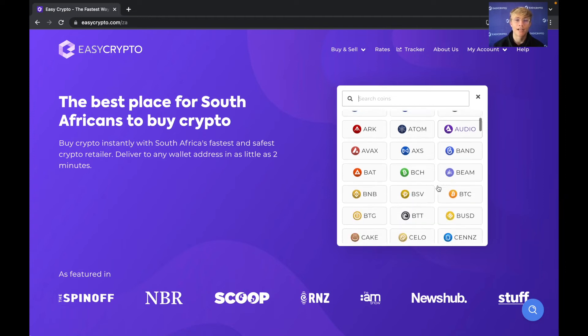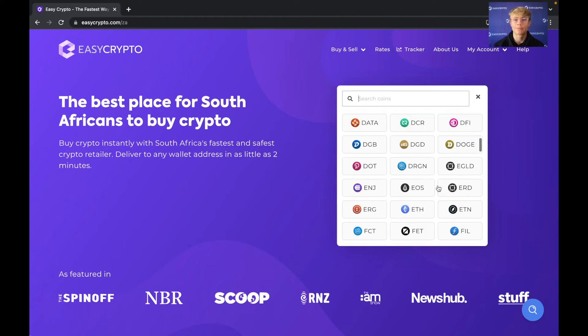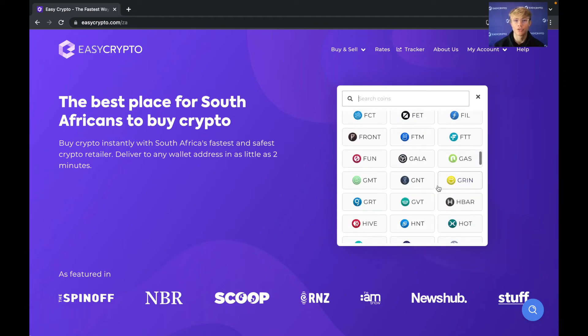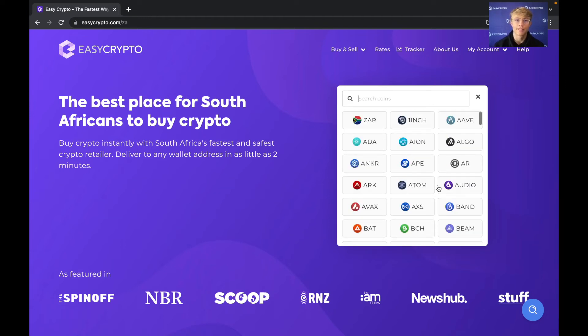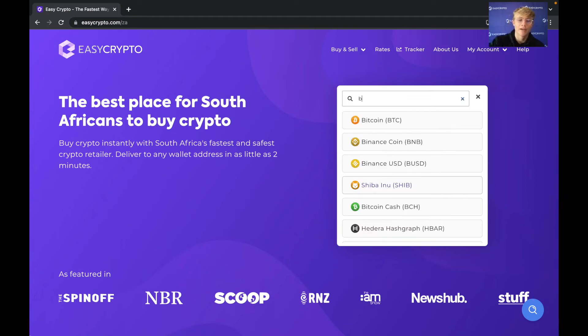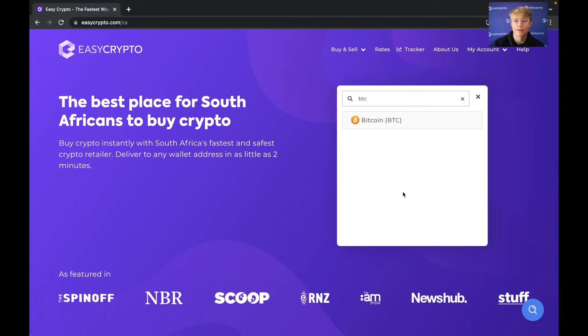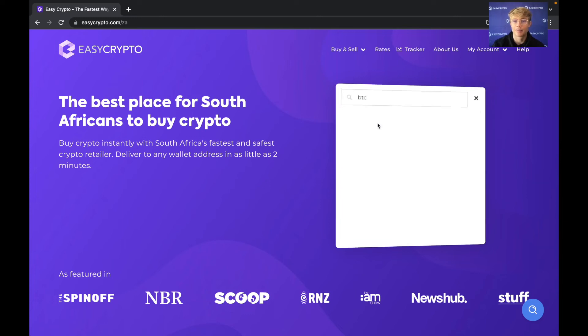EasyCrypto has over 150 cryptocurrencies to choose from but in this video I'll be doing the OG and showing you how to buy Bitcoin. So I'm just going to type BTC and select Bitcoin.